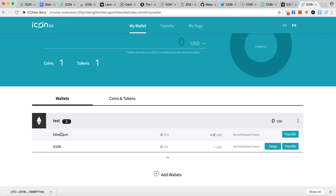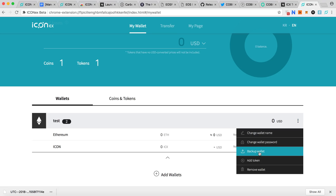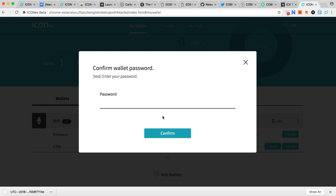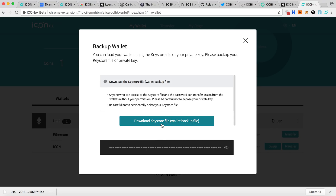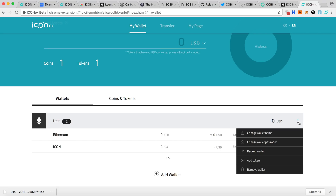You also need some Ethereum in this wallet in order to do the swap, because the contract interaction will require gas. Just put a small amount of Ethereum in there for the transaction to work. You can also back up your wallet by downloading the keystore file and saving your private key.